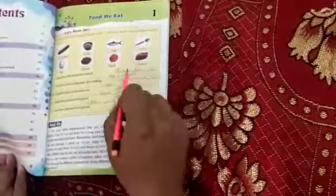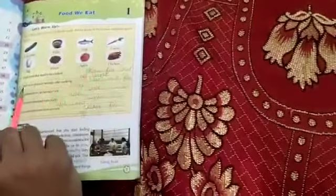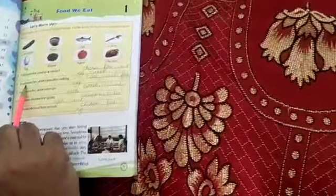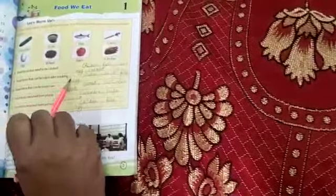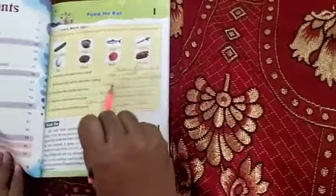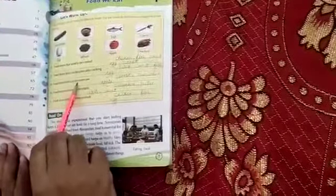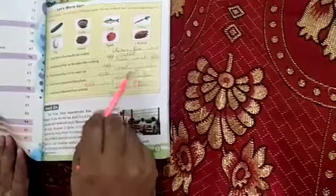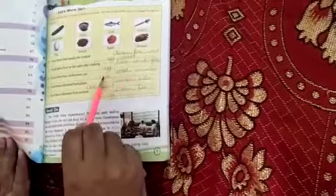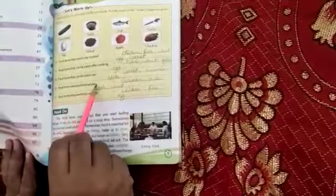Food items that need to be cooked include chicken, fish, wheat, and egg. Food items that can be eaten raw include carrot, cucumber, and apple. Food items obtained from plants include cucumber, pulse, apple, and wheat.